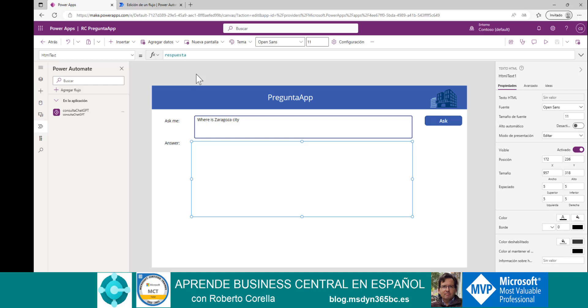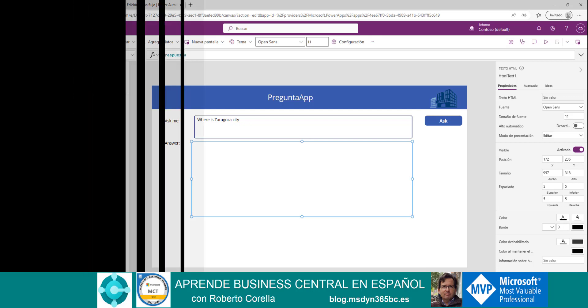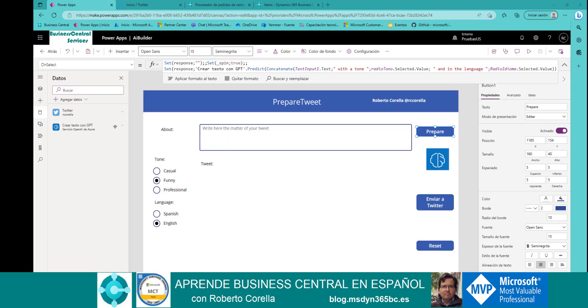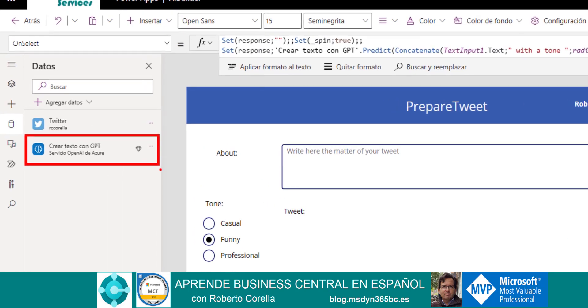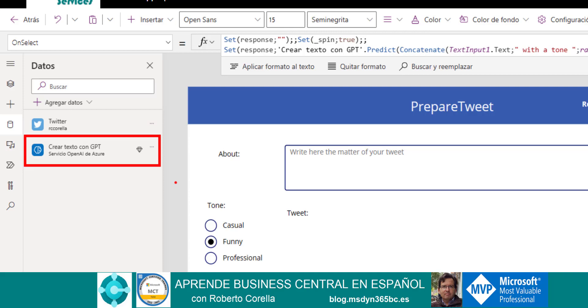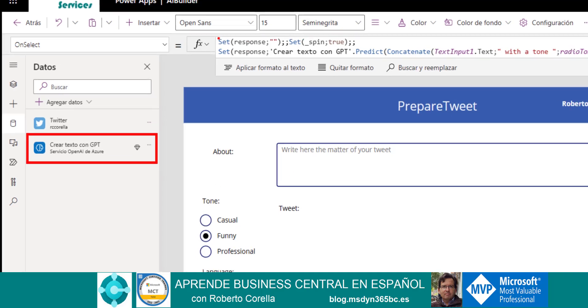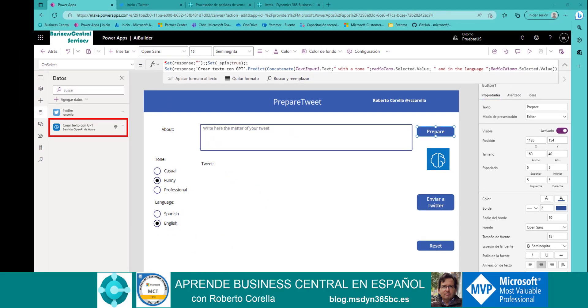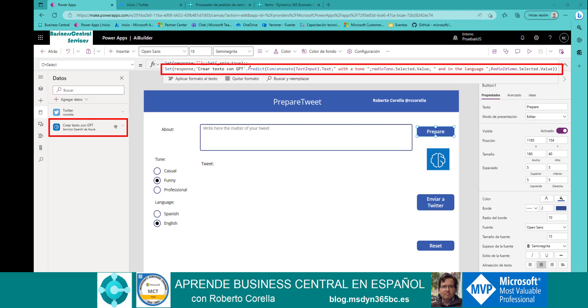But now it's even easier. Let me show you the new application with the new connector. Now with the new AI Builder Connector, we can do this task directly in Power Apps. This is the connector, CreateTextWithGPT, and this is the instruction. Really, the important thing is predict. This is the method used to call GPT. The rest of the inputs are some additional items that I use to improve my application.